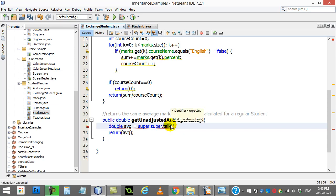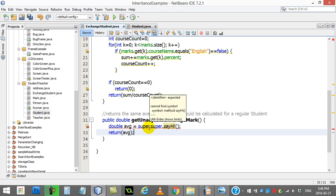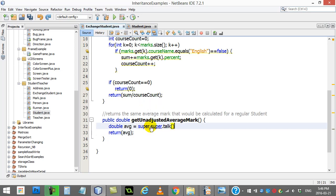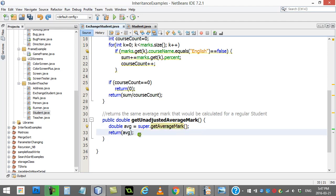Anyway, I forget exactly what method I had in Person, but going back to what does work — the super class does have getAverageMark. So that's just a little extra thing you may see once in a while. That's it for this video.